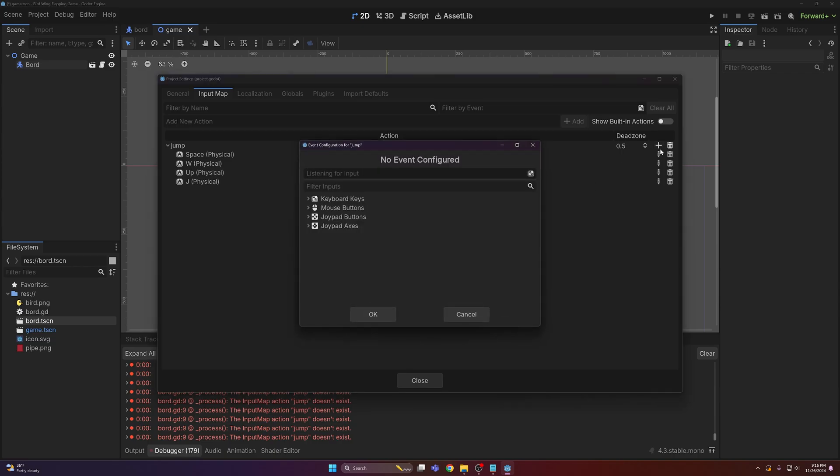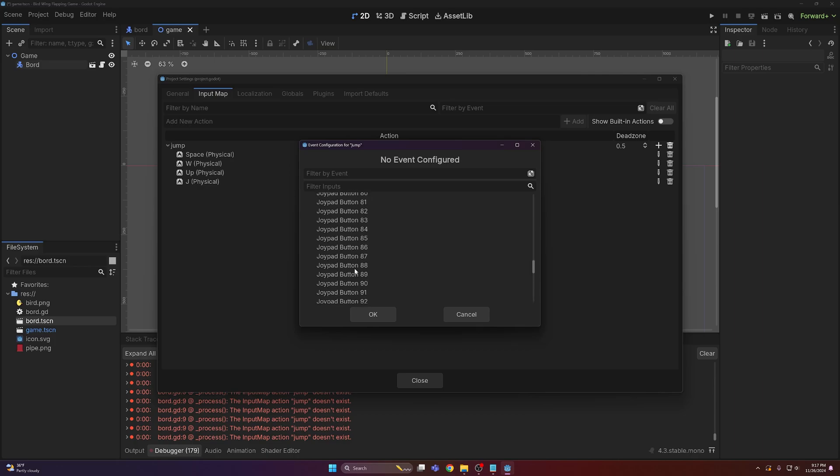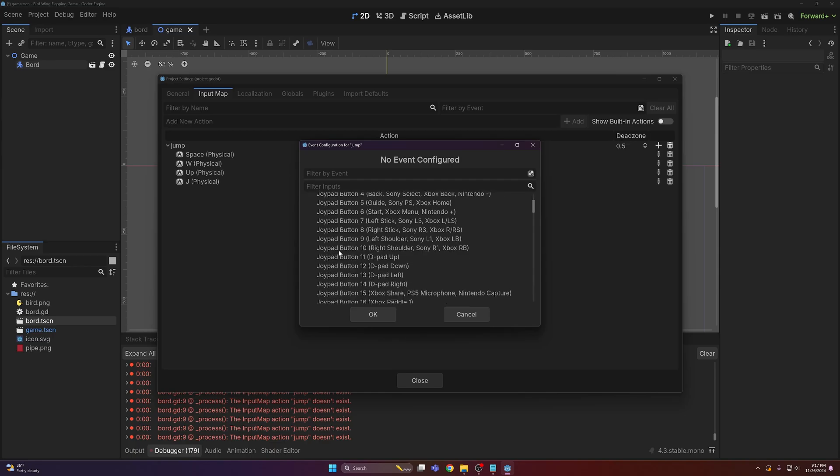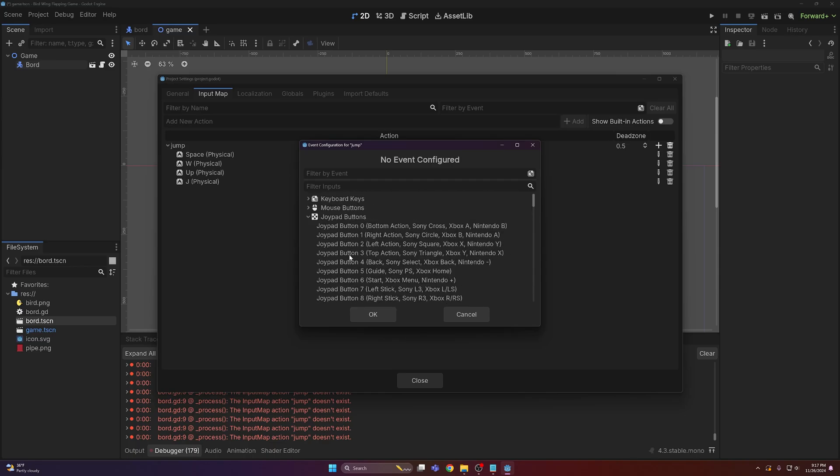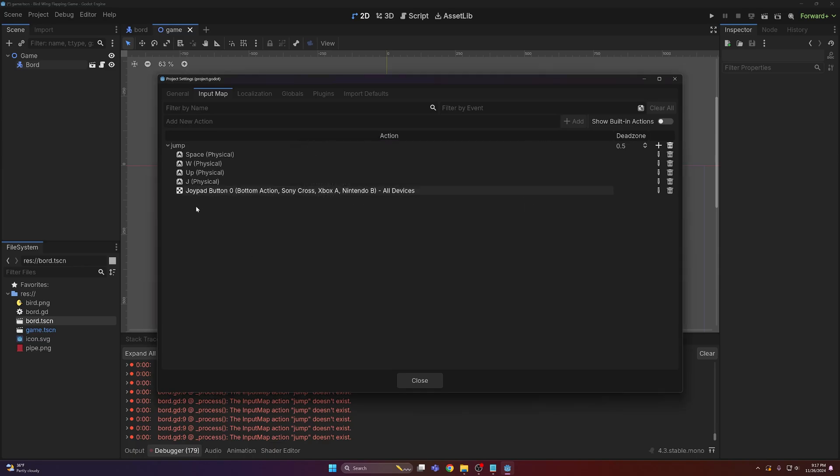If you really wanted to, you could also get fancy with it. Hold on, let me plug in my controller. Actually I don't need to, we can just do joypad button and then I'm just gonna... it's probably this one. Yeah, there we go, make it work for controllers too.